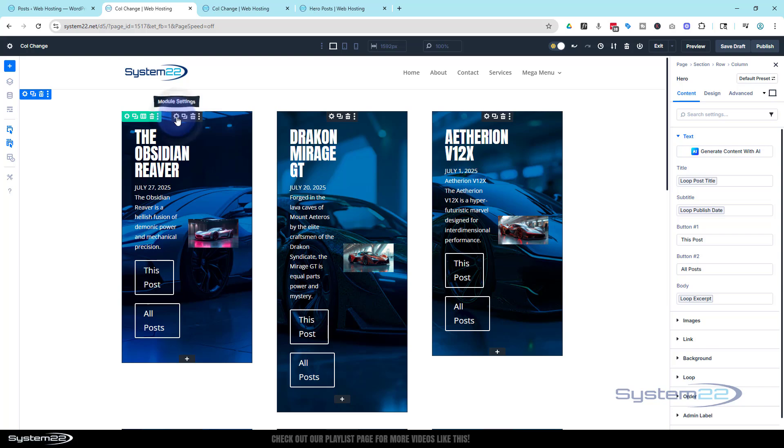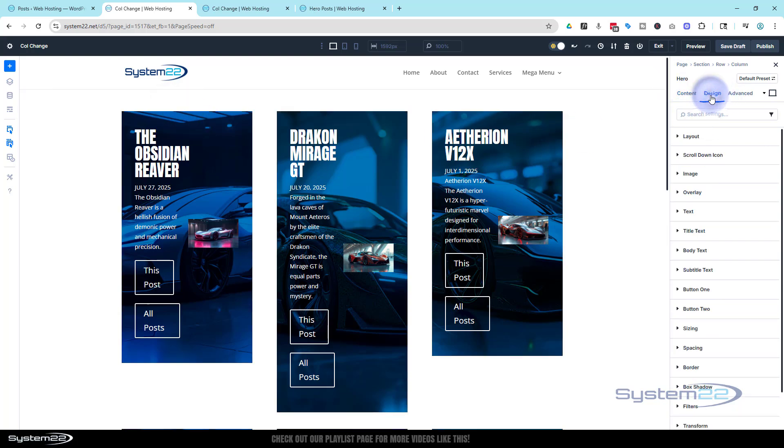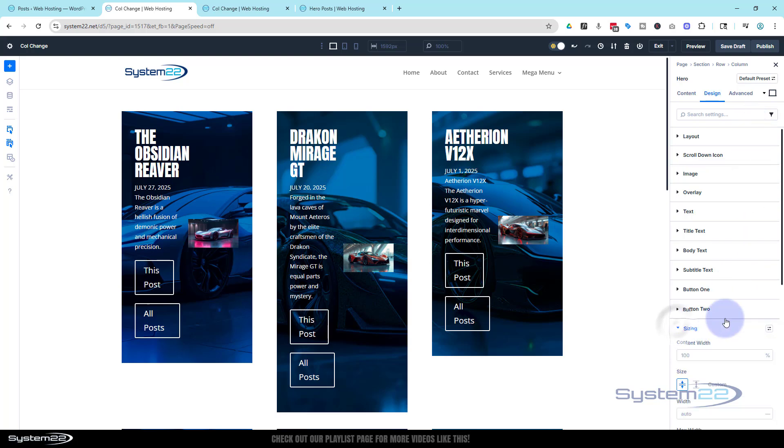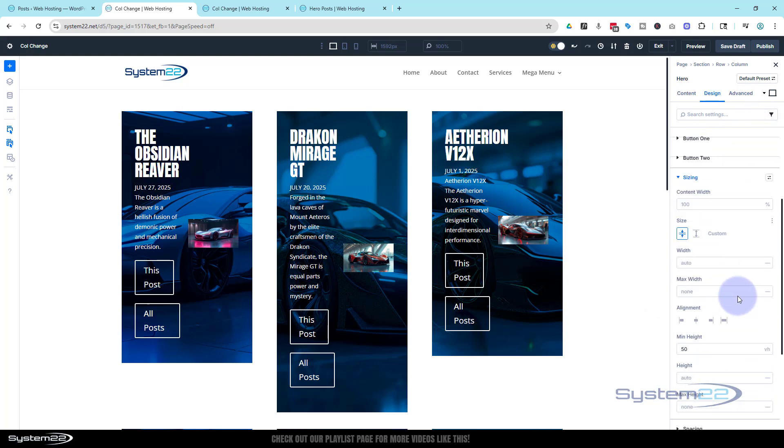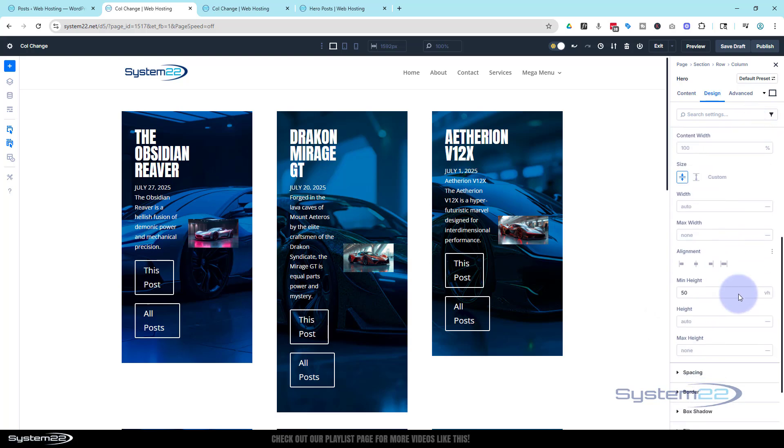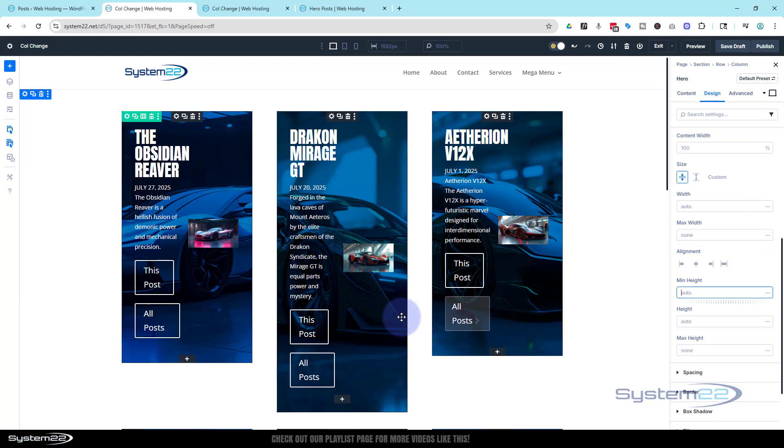So if we go back into any one of these modules, it really doesn't matter. In the hero module, go over to design, down to sizing. This is where we put in our minimum height the other day. Now if you haven't done this, you don't need to change anything. If we delete it and see what happens, it's really not made much of a difference.